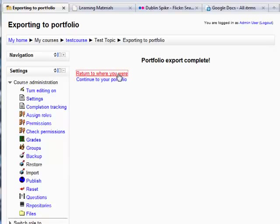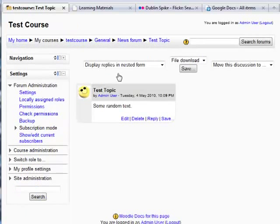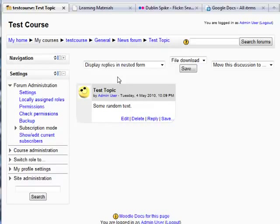But let's go back to the forum. And here we are back at the forum again. So that's an example of exporting a forum file to Google Docs.